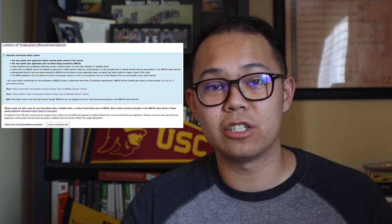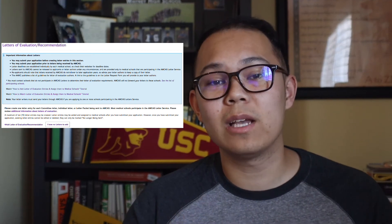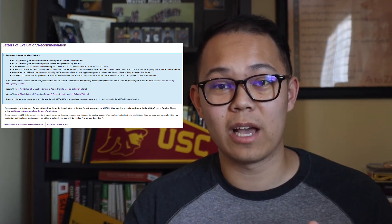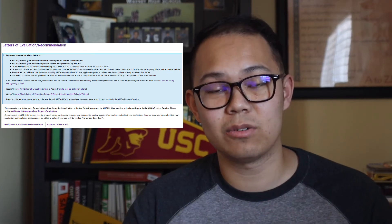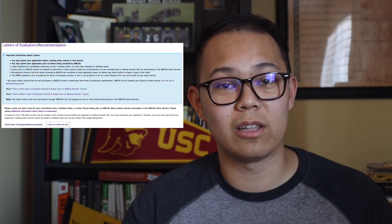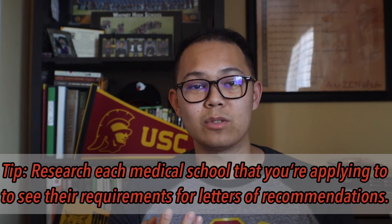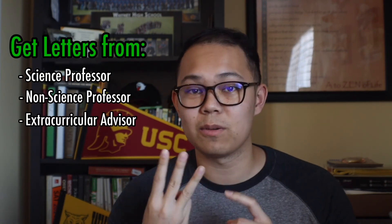The next section is the letters of evaluation section. AMCAS gives a lot of tutorials on how to submit this. There are two ways to submit your letters of evaluation: first is through the AMCAS application system itself, and the other is through Interfolio, a third-party system that also allows you to submit letters to AMCAS. It's really important to research each medical school you're applying to and know what letters they require. Some schools require at least three letters, and most require at least one from a science professor, one from a non-science professor, and one from your extracurricular activities.